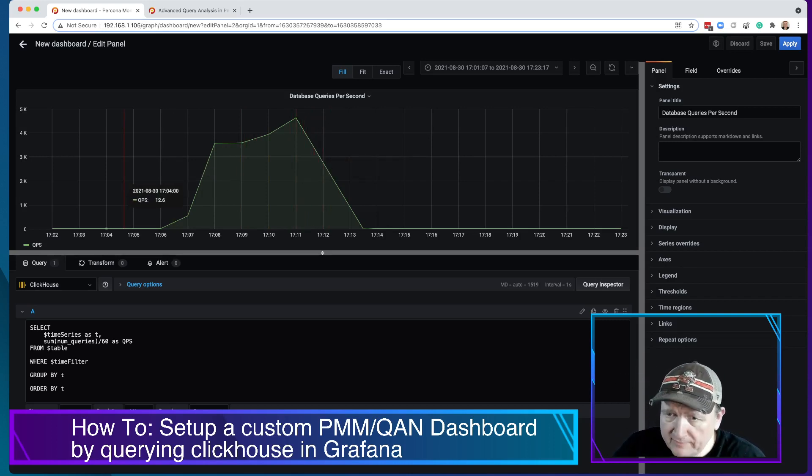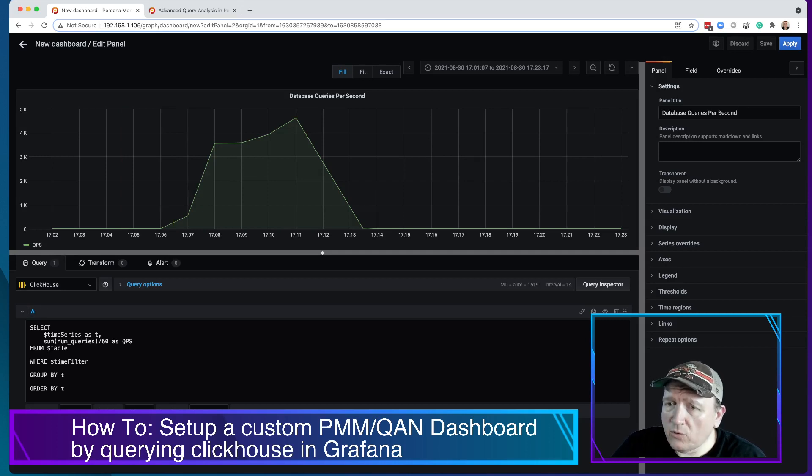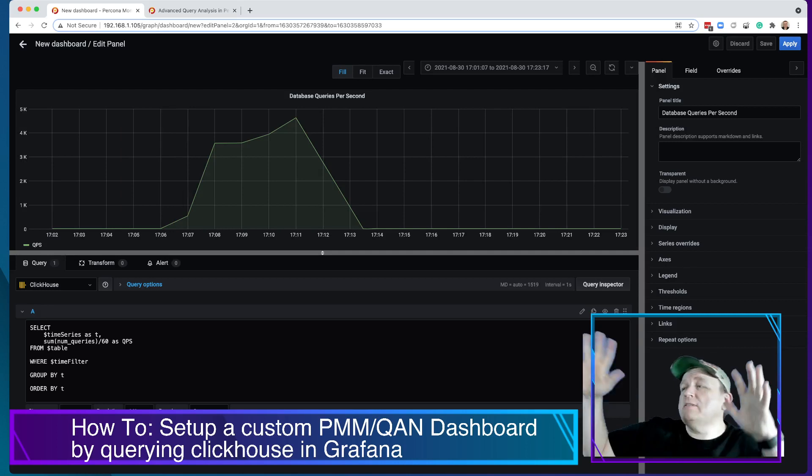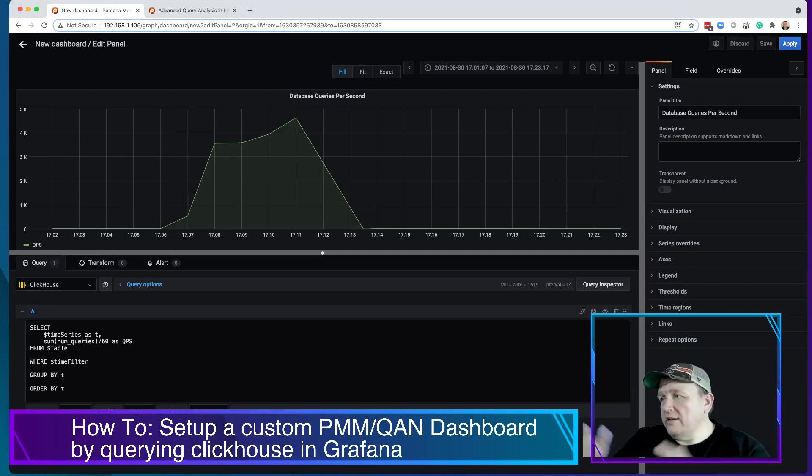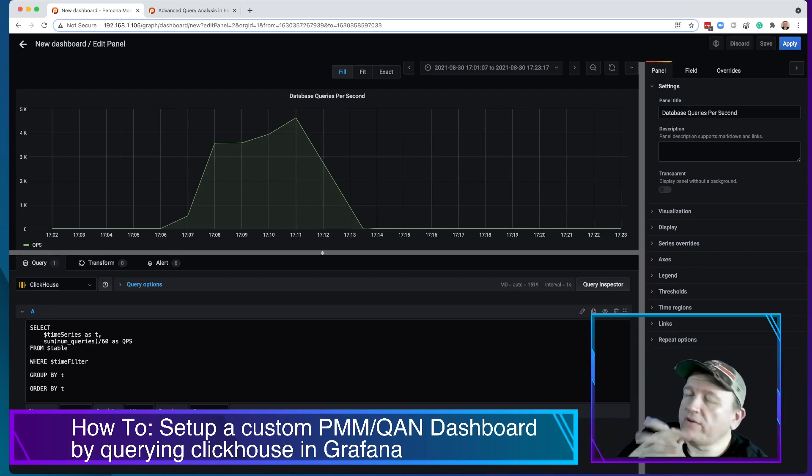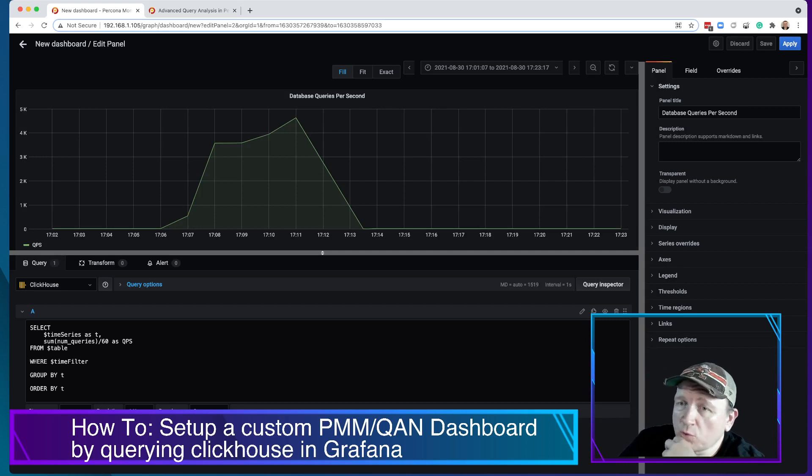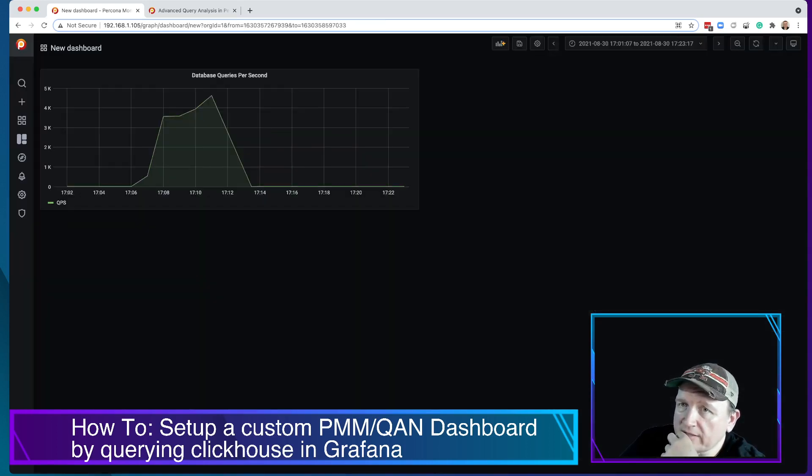Now, in order to filter this, because right now this is for all systems aggregated. So we've got several different systems. What we're going to do is we're going to look at how other dashboards have implemented this.